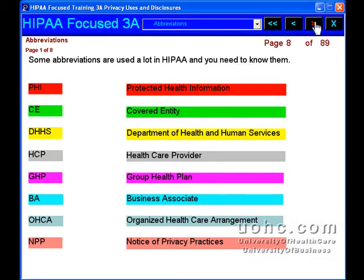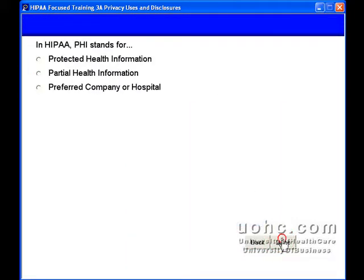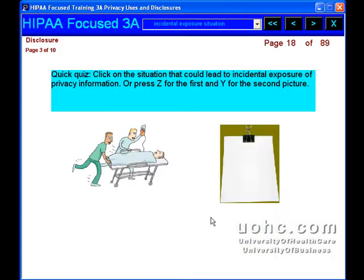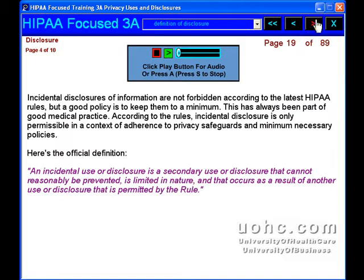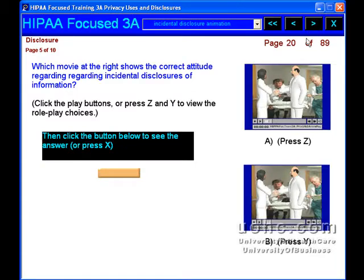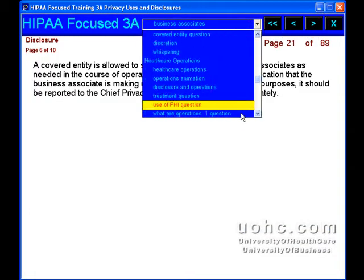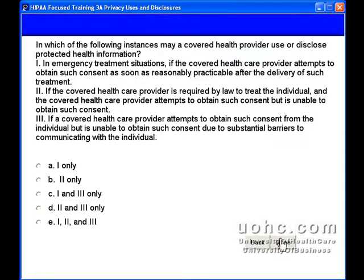It had many provisions, but the ones of current significance involve health care privacy. In Module 3A, you will learn about incidental disclosure, issues with disclosure of information, the meaning and application of the concept of health care operations, and applications of the concept of reasonableness to uses and disclosures of private health information.